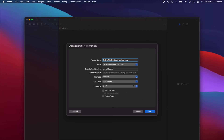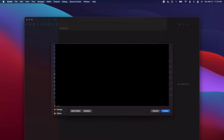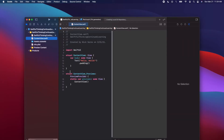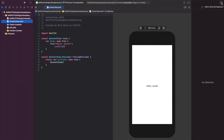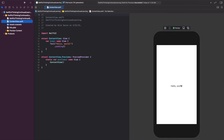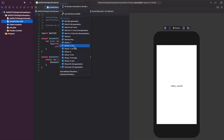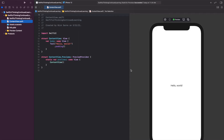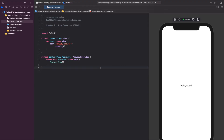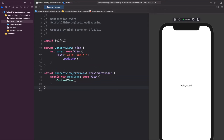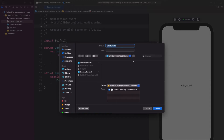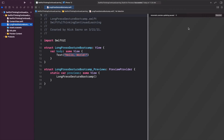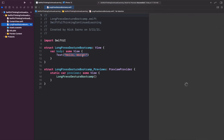Once that's all set, click Next, find the folder where you want to save it, and click Create. Click Resume on the canvas, make it full screen, hide the inspector on the right. Change the device from iPod Touch to iPhone 12 because it looks much better. Now let's create a new file — right-click the navigator, create a new SwiftUI view, and call it Long Press Gesture Bootcamp. Click Create, then click Resume to connect the canvas.